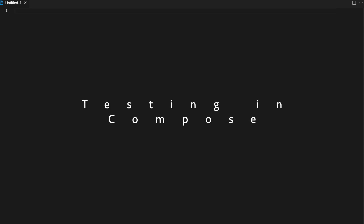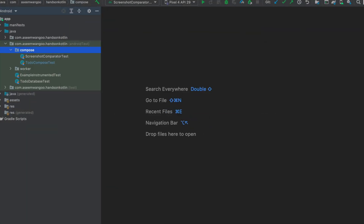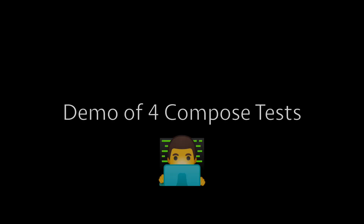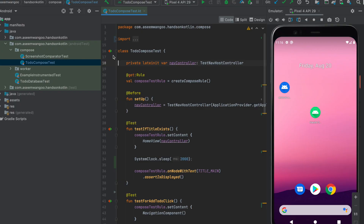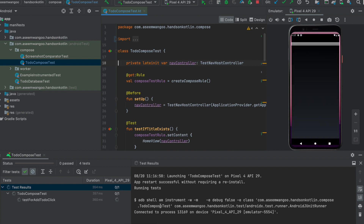In this video we'll see how to perform testing in Jetpack Compose. We have written two tests for our compose: the first is the screenshot test and the other is the to-do compose test. Let's run the to-do compose test, which comprises five tests in all.